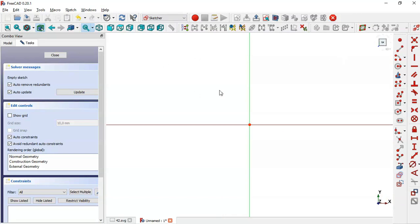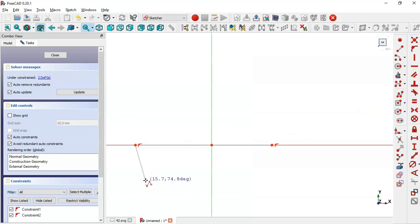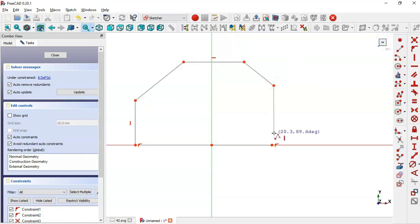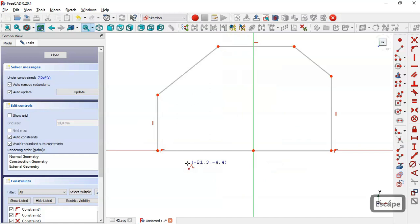Here in this sketch workbench, go to sketch elements and select the polyline tool. Now click this horizontal line and again, and now draw this line here, this line, and this line, and this line here, and now click this endpoint.